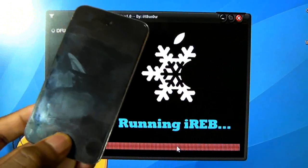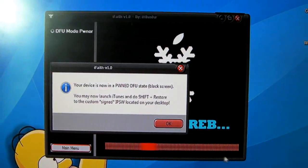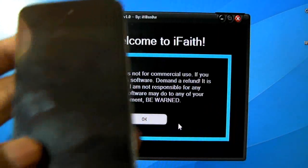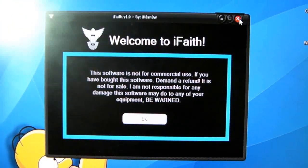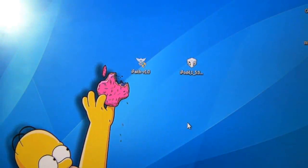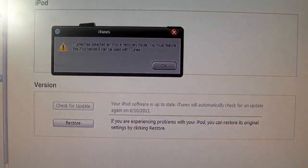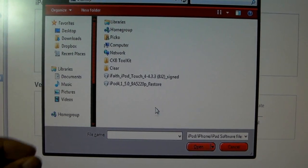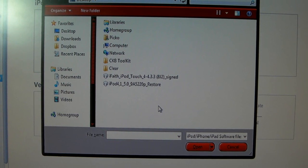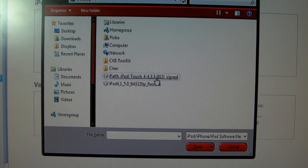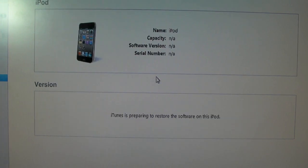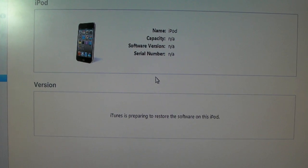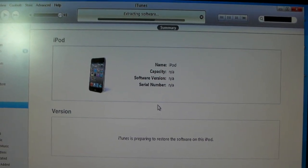iFaith has recognized my device — release the button. Nothing will happen, it'll just be a black screen. After you're done, close iFaith and open iTunes. Hold Shift and click Restore. Look for the IPSW that iFaith just created — it should be on your desktop. Mine is here: iPod Touch 4 4.3.3 signed. Click that and let iTunes work its magic. I'll come back when iTunes is finished.